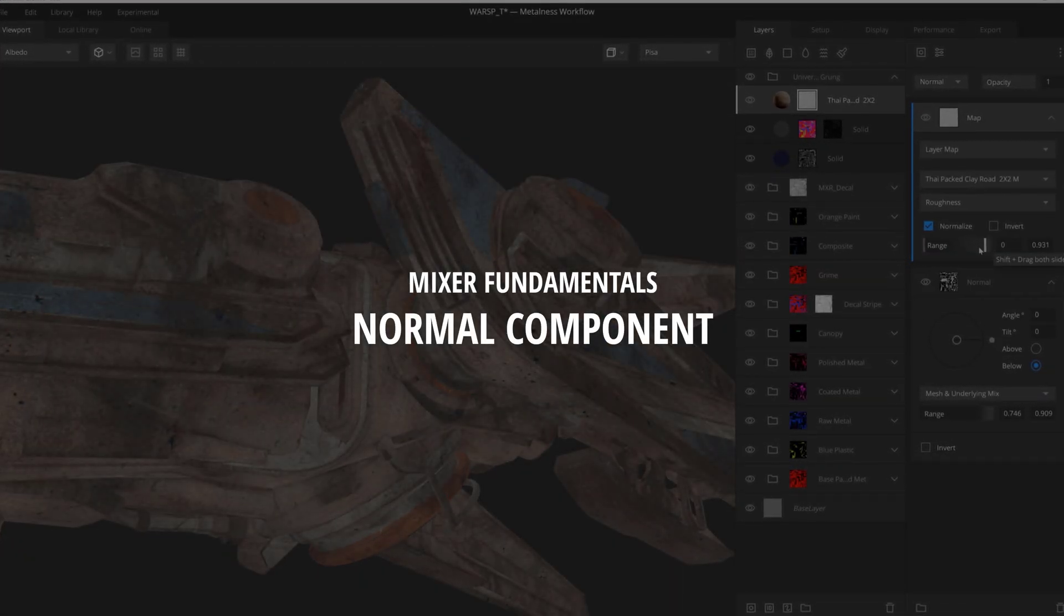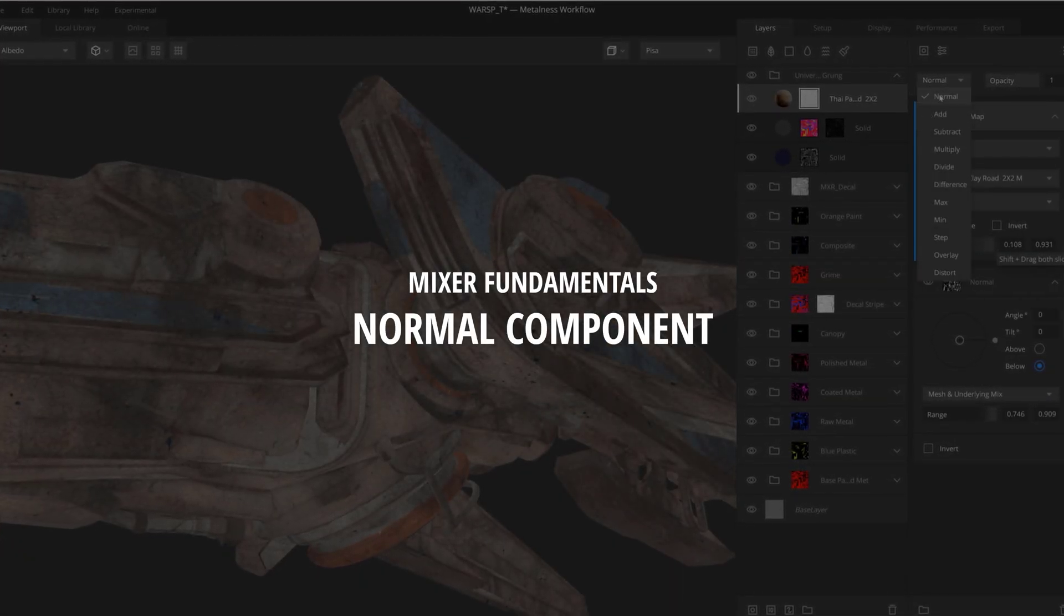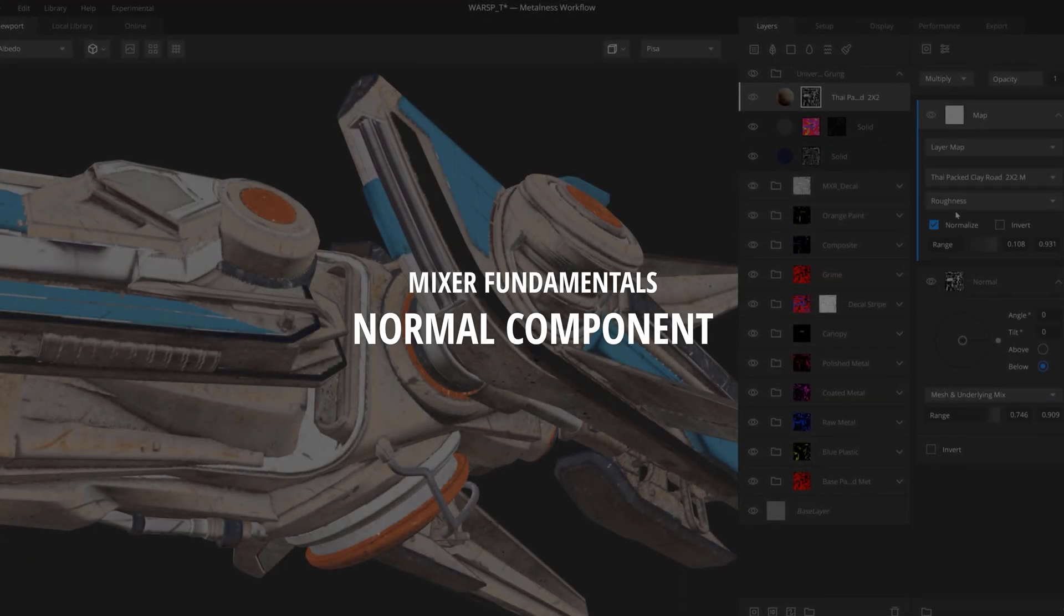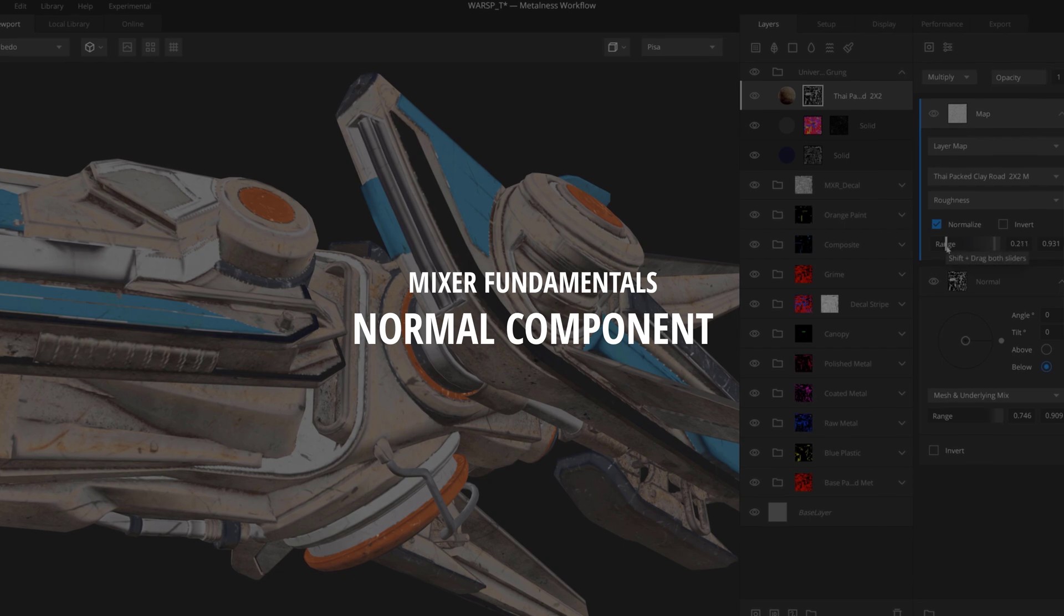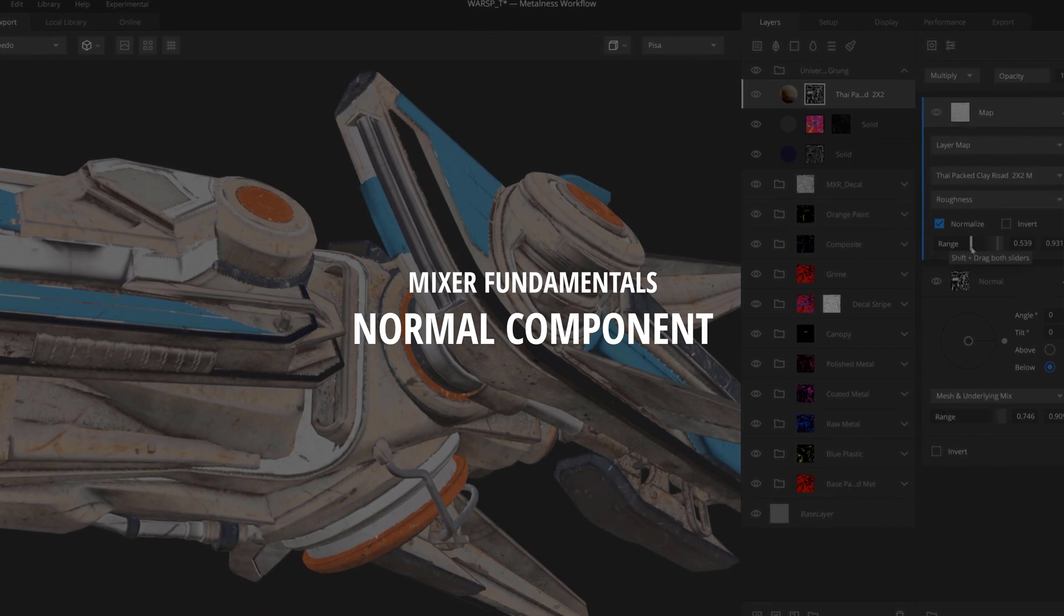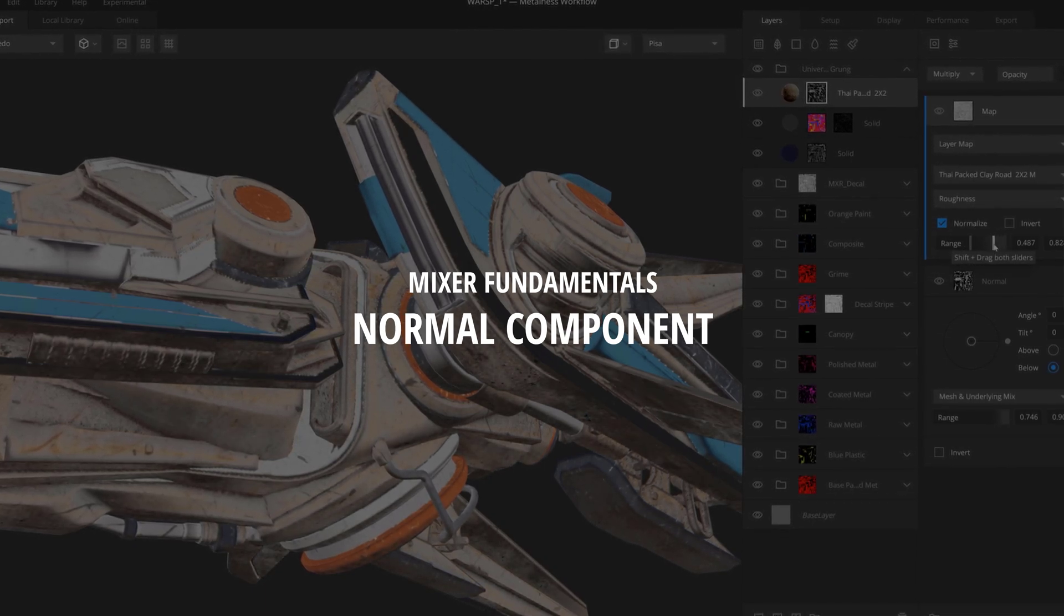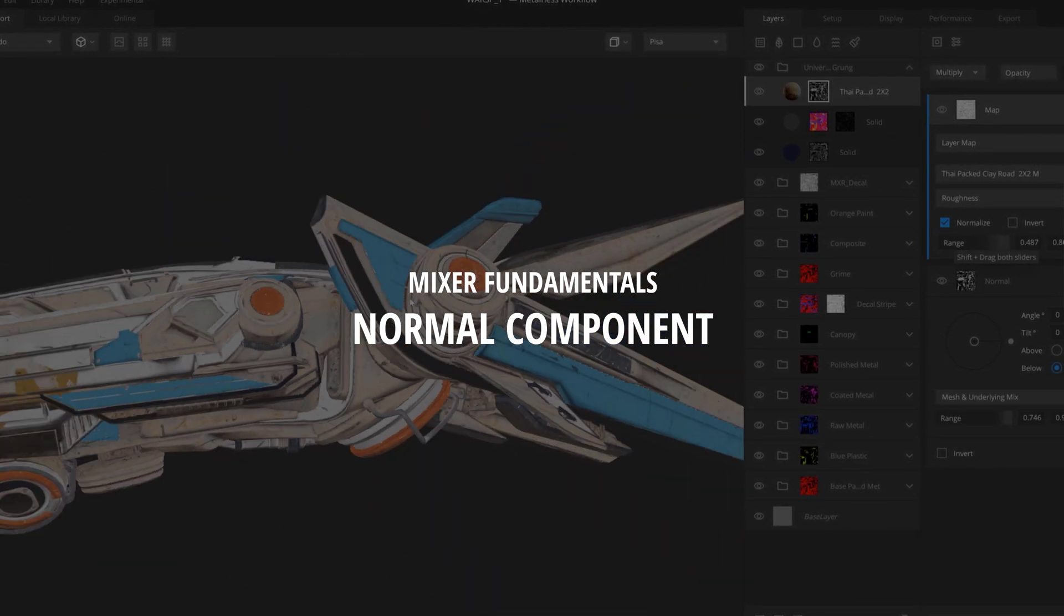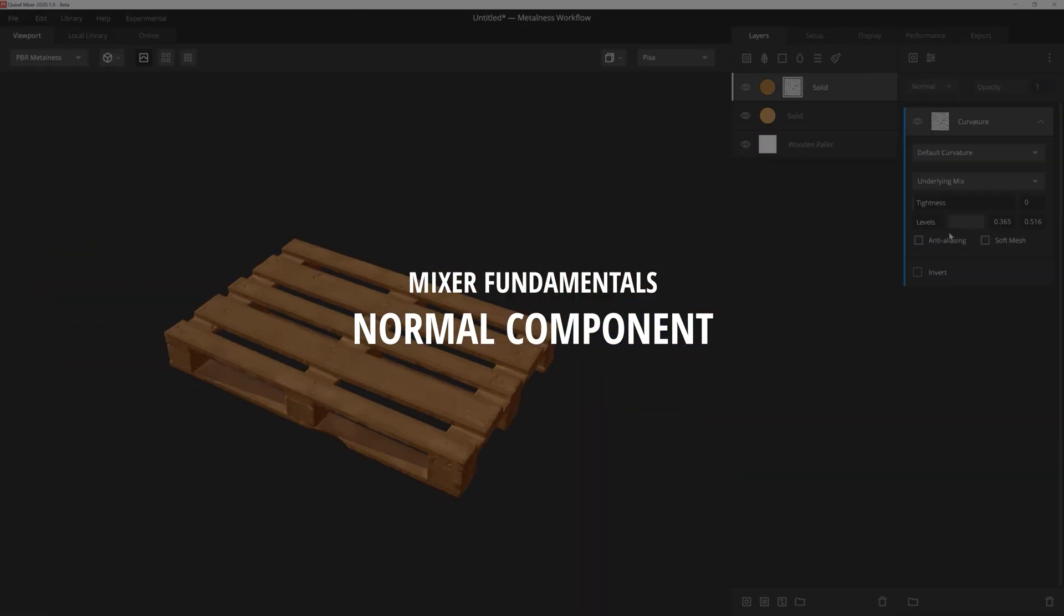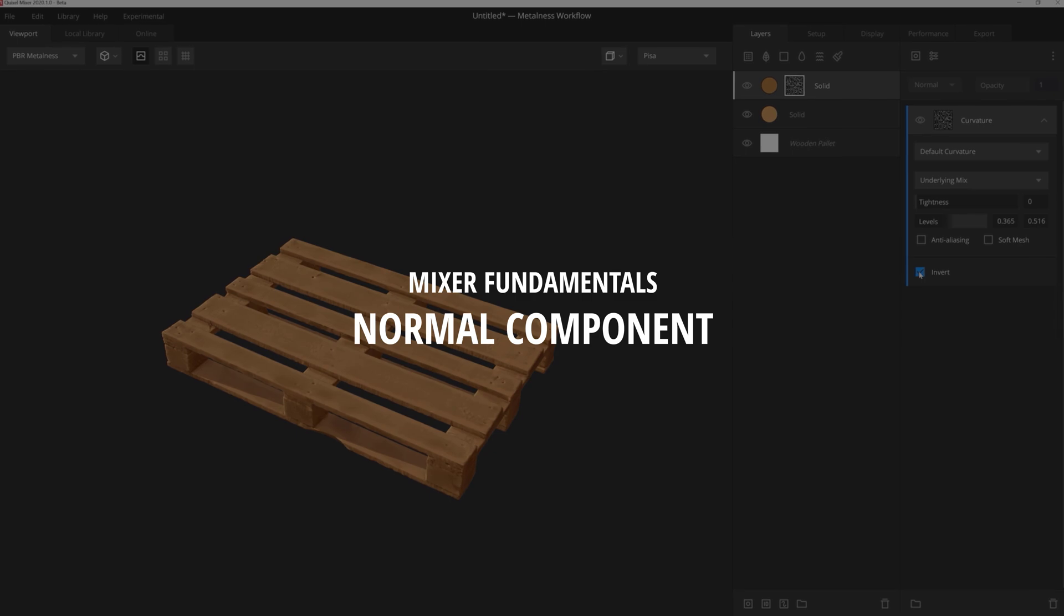Hey there, Josh Powers again with Quixel, and welcome to the next video in this series on Mixer's Mask Stack. Today, we're going to talk about the normal component, so let's dive right in.